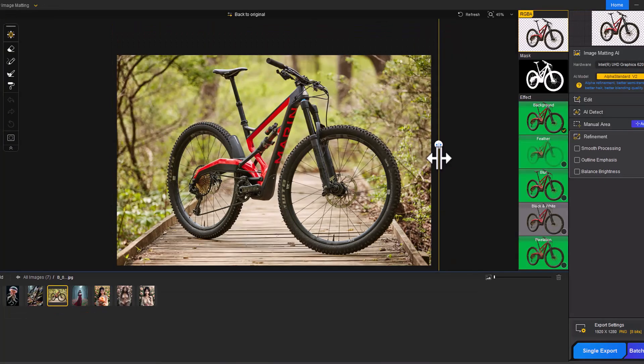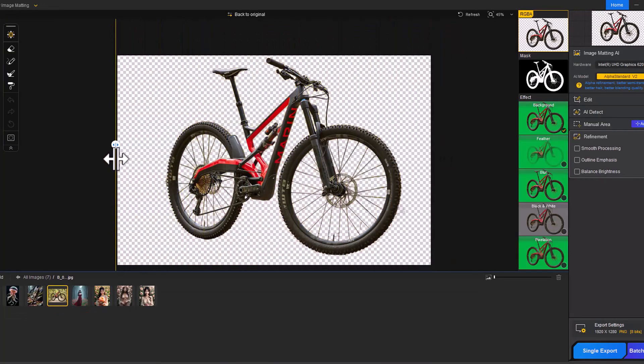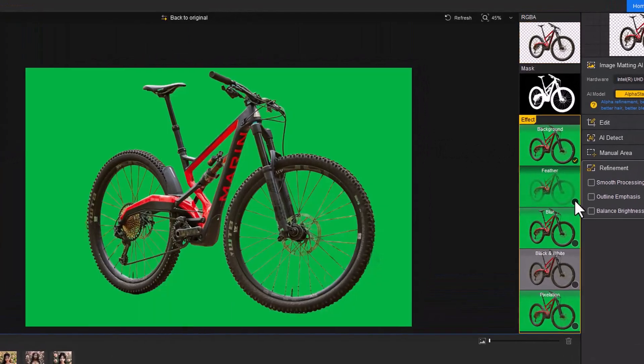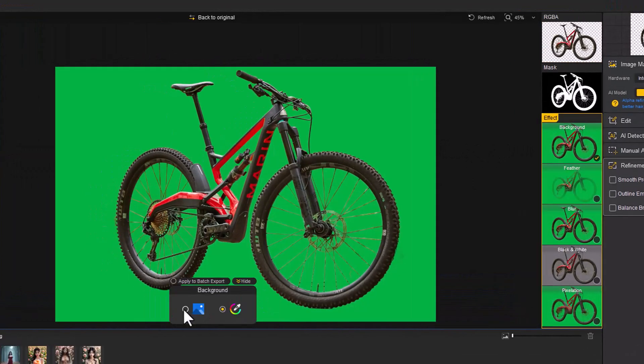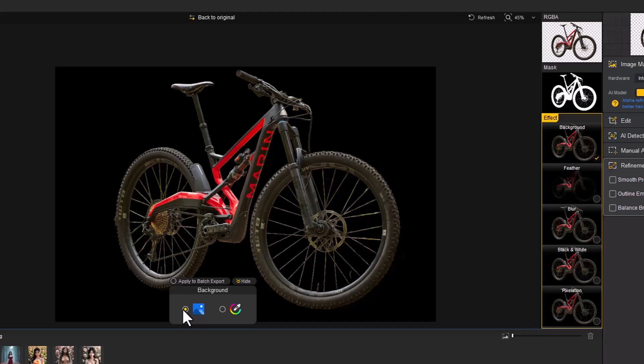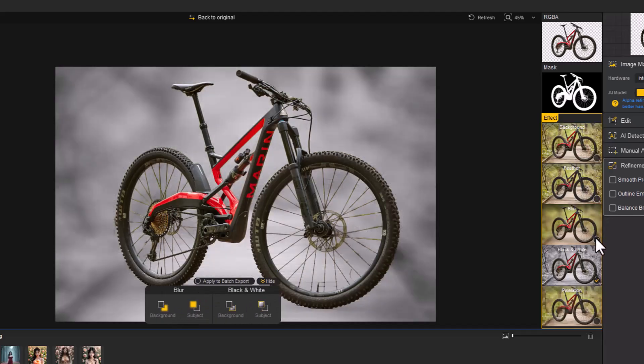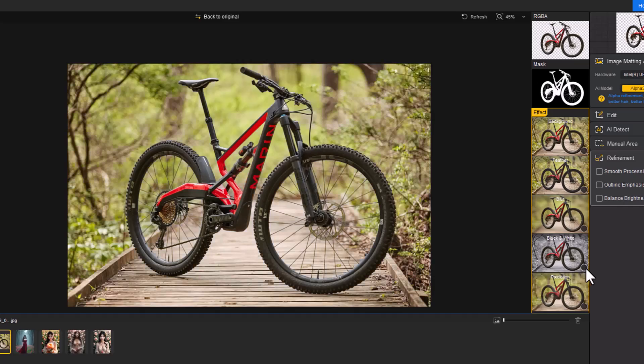After the background has been removed, you have a variety of creative options. You can add a solid color background, apply a blur effect to the background, or use a black and white background for a dramatic look.